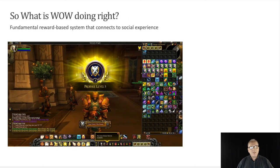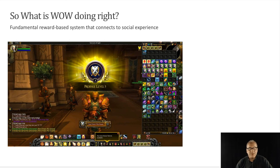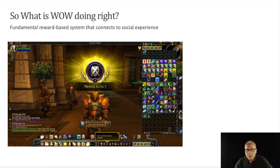What is WoW doing right? It's using a fundamental reward-based system that connects to social experience — you gain different prestige and item levels as you advance in the game. That's all for this week. David Chandras, Center for Teaching and Learning at Humber College. Have a great week and we'll see you next time.